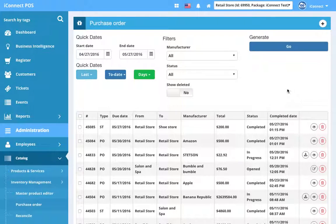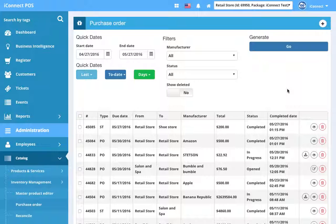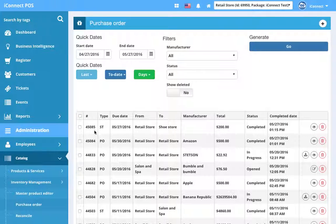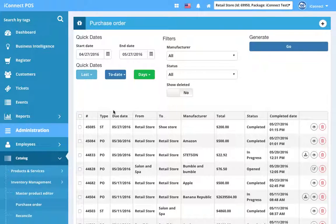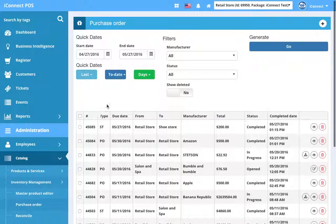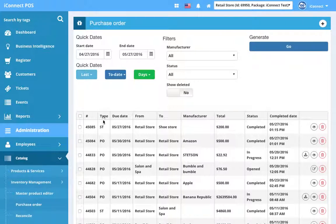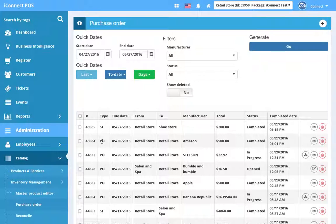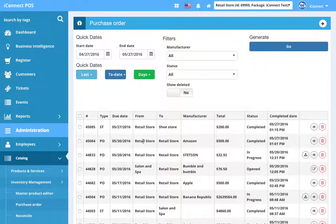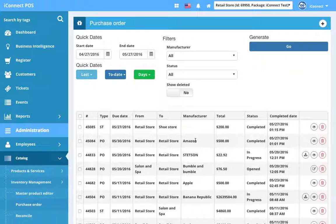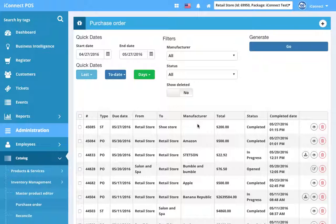So in the table, you can see each purchase order has a number. The purchase order screen is used for purchase orders and stock transfers. So here you'll see type. So was it a stock transfer or a purchase order? We'll see the due date, which store it was from and which store it was to. So often, the purchase order will be from the same store that it's to, whereas a stock transfer would always be from a different store than the to store, because you're transferring stock between different locations. We have the manufacturer listed here. In the case of stock transfers, you won't have a manufacturer because it's going between stores internally. Whereas with the purchase order, you're ordering from a vendor or a manufacturer, so you will always have a manufacturer.